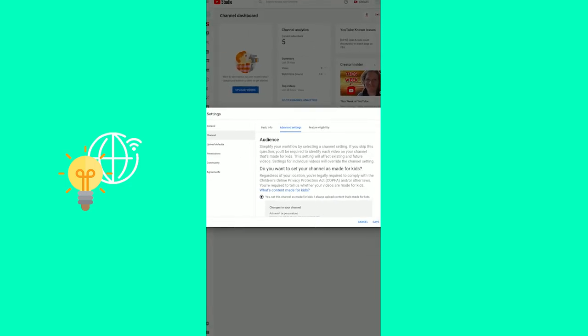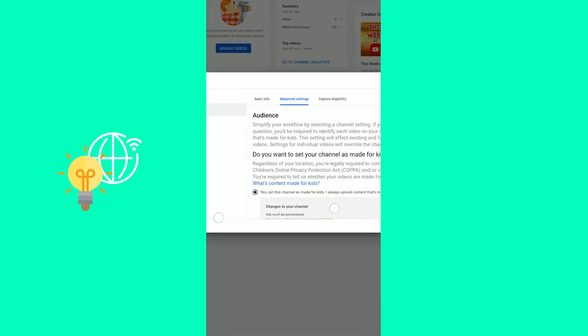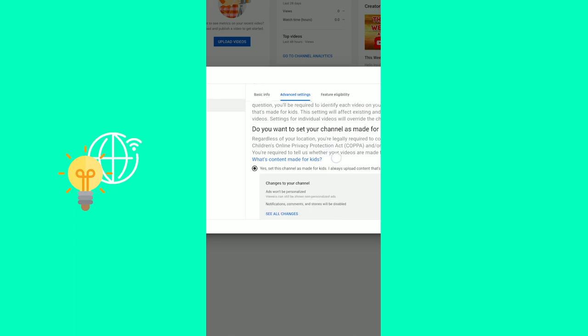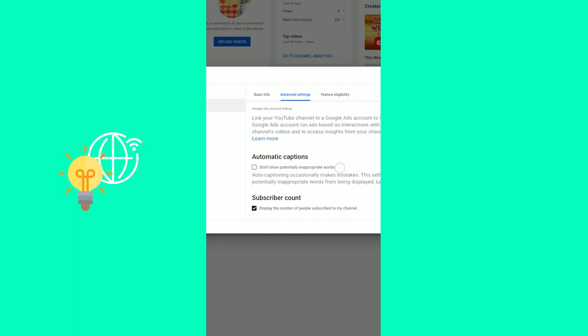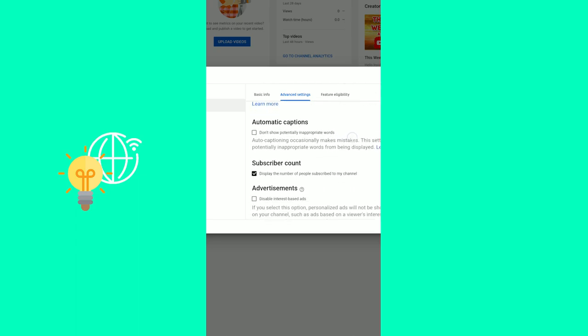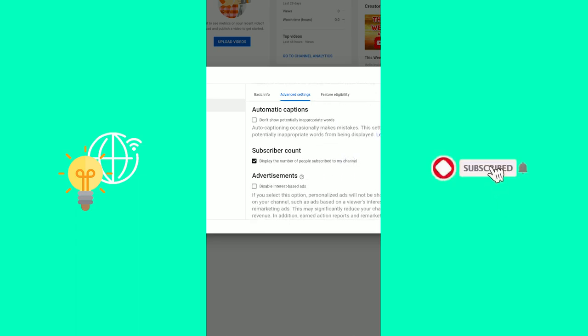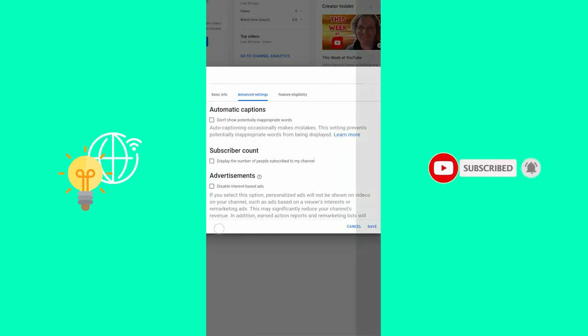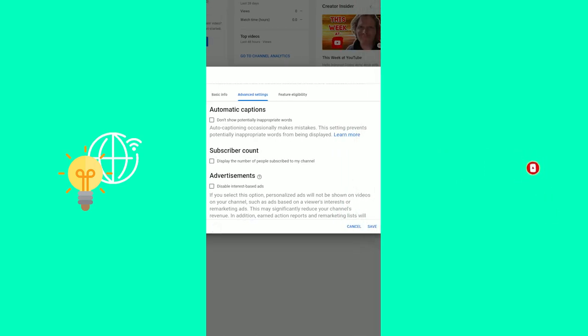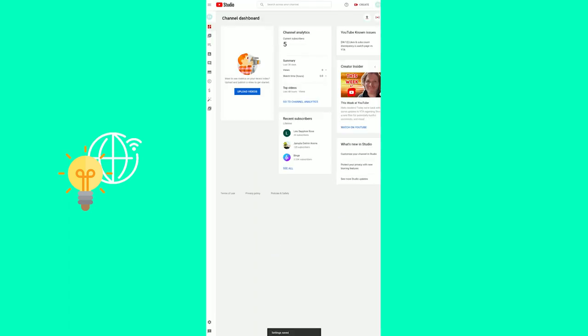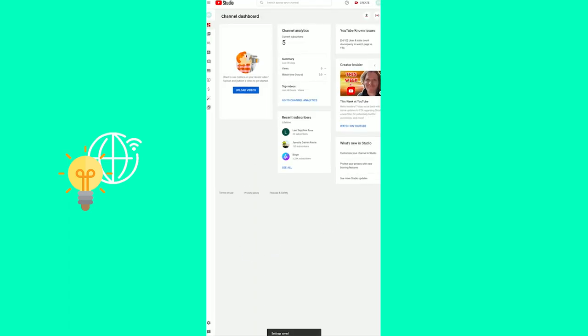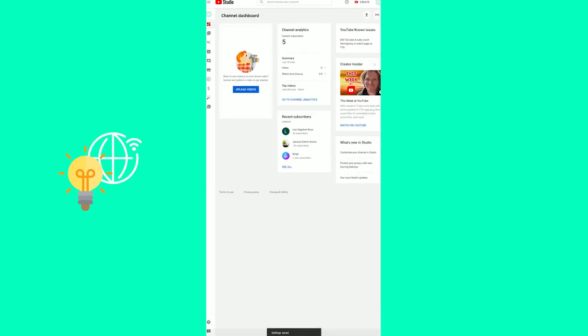And here, as you can see, there's no way to do it, but you can scroll down. And there you see subscriber count displayed, the number of people subscribed to my channel. Uncheck this, go to the right, click save, and settings saved at the bottom.